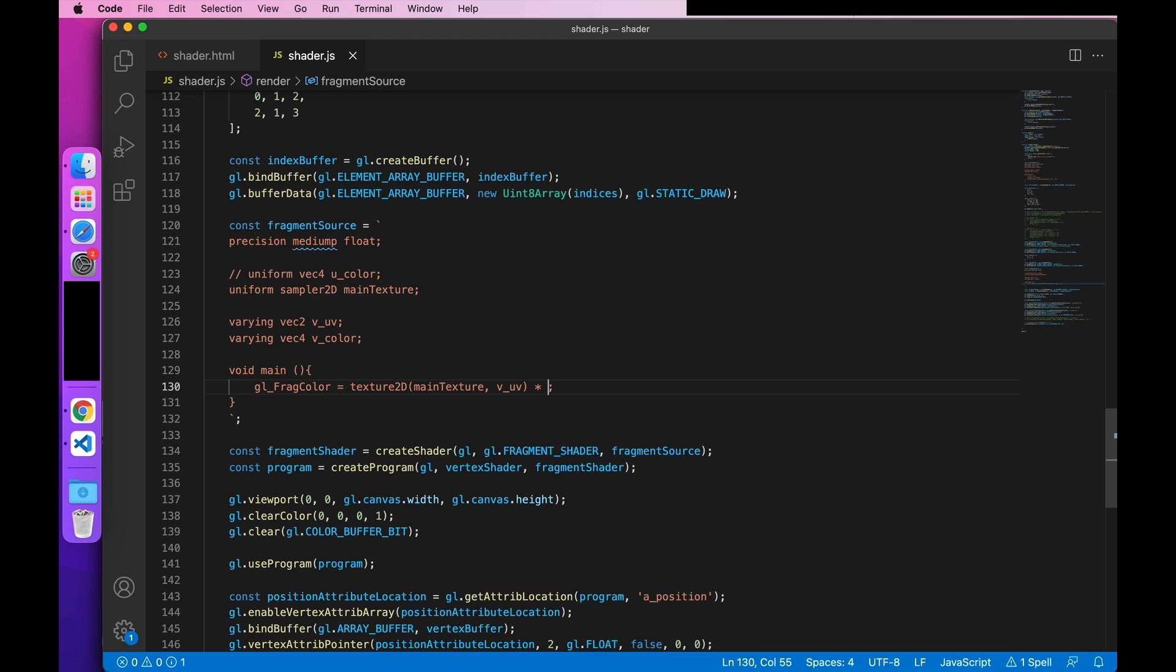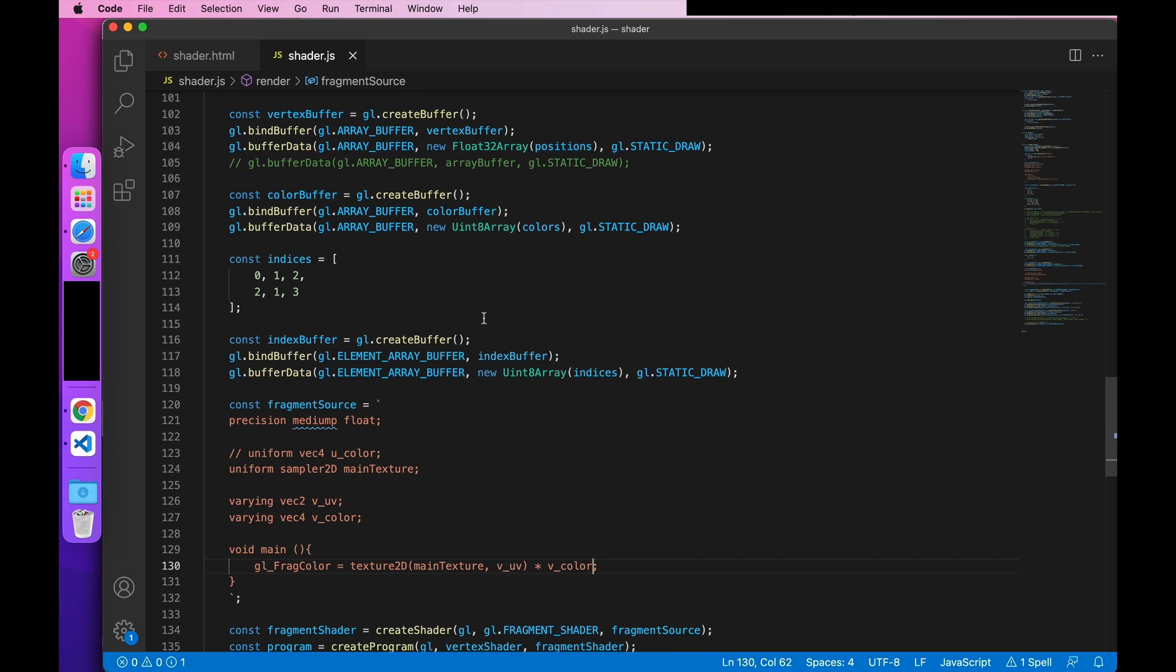Then let the image combine UV. Lastly, let's stack the colors.